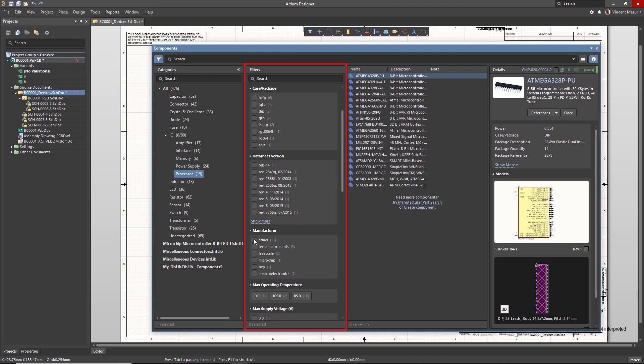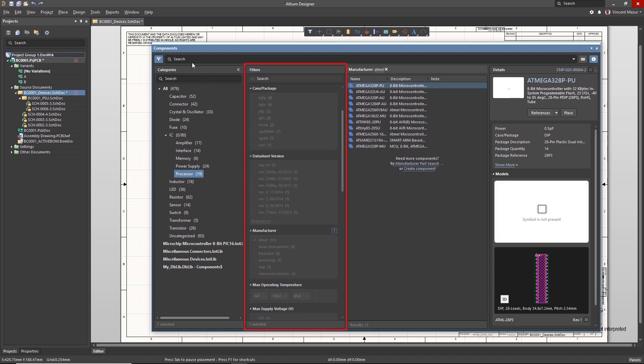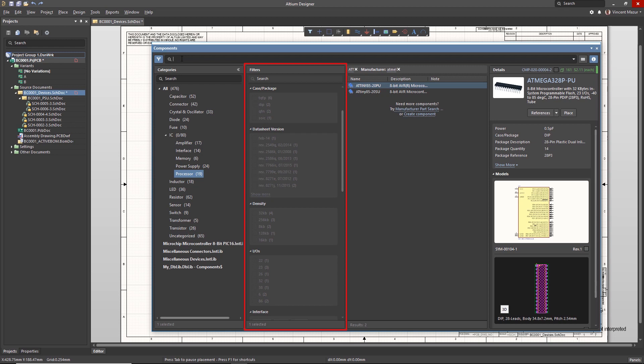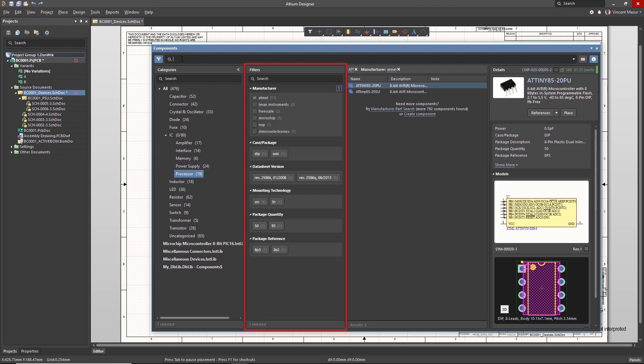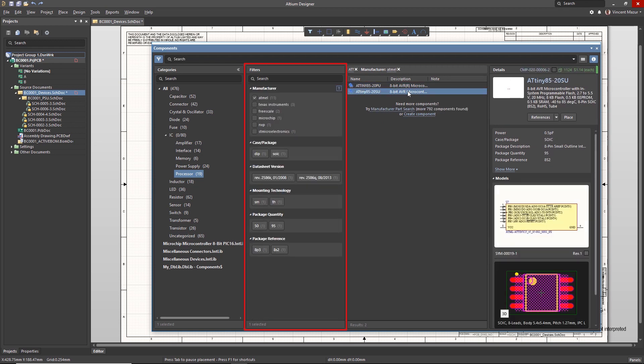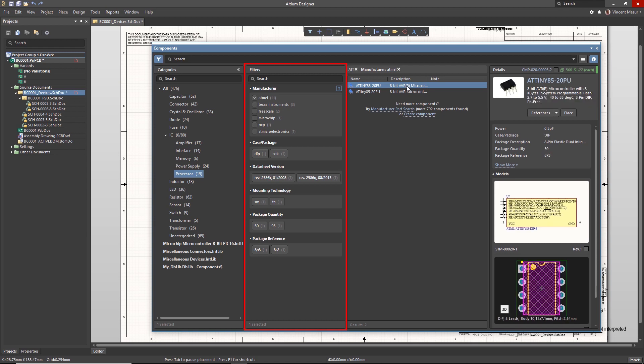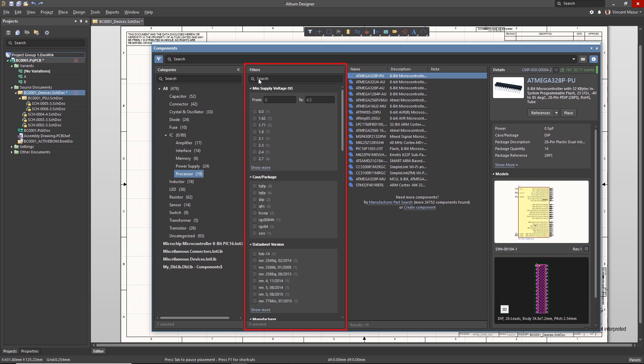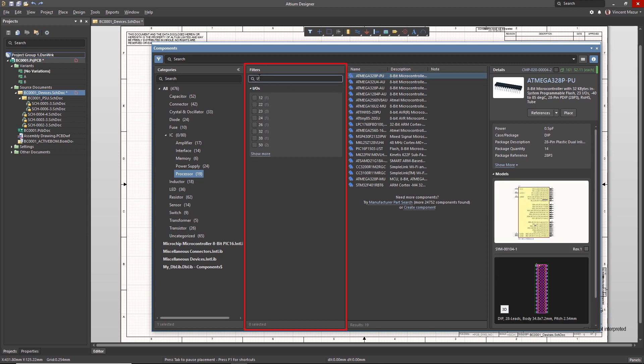For example, when selecting the Processor category, only processor-related parameters, such as I/O count, are available for further narrowing. This enables you to bring device-specific context to the filter parameters, which is particularly useful in selecting complex devices with many functions.